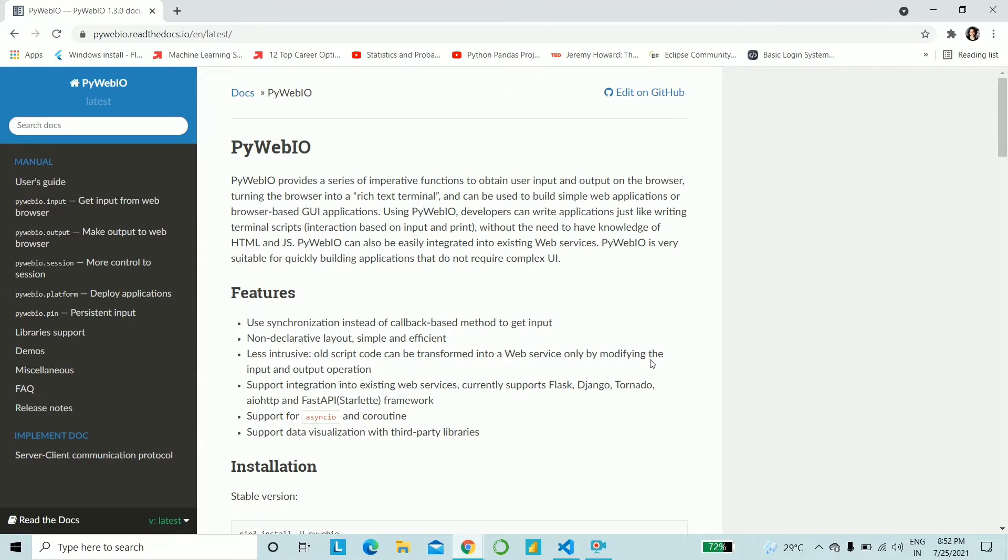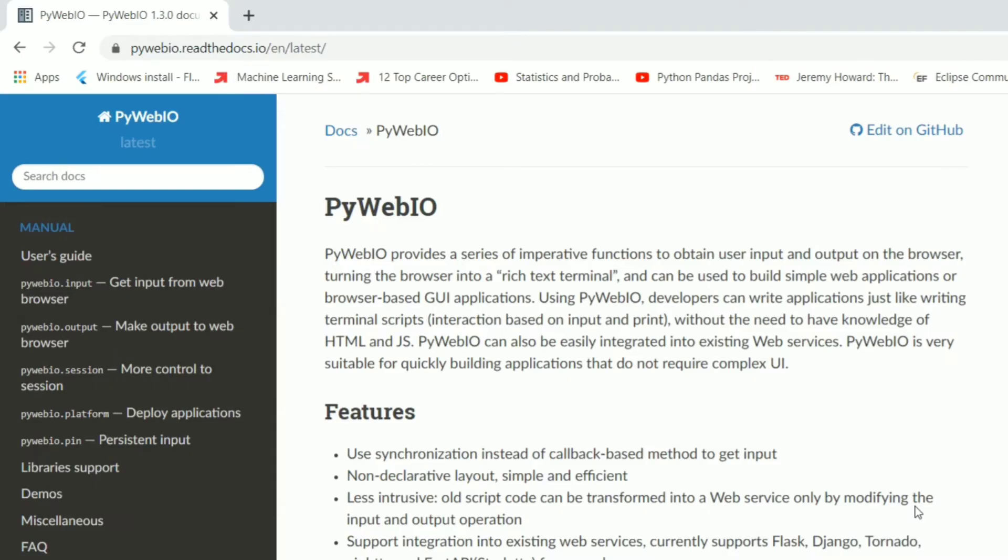And what you see open on the screen right now, PyWeb.io, standing for Input Output, does exactly that for you. You can go ahead and install this library and make web applications so easily. It's written that PyWebIO stands for Input Output. So you can take user input and show outputs on the browser.